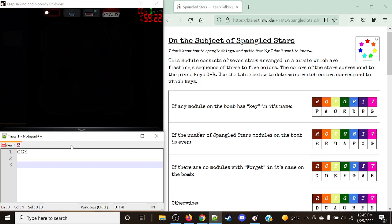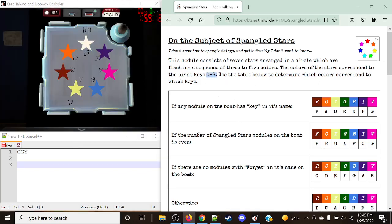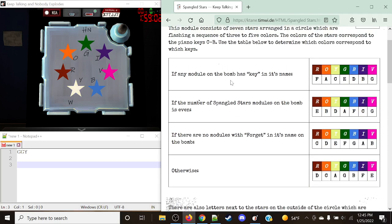Now what we need to do is figure out what these colors actually mean note-wise, because they will be a series of piano keys arranged from Charlie to Bravo. They do not include flats at all — they simply include F, A, C, E, D, B, G. So let's go through these first couple of rules to determine what our key is, essentially, for the piano keys — what the notes equal to the colors.